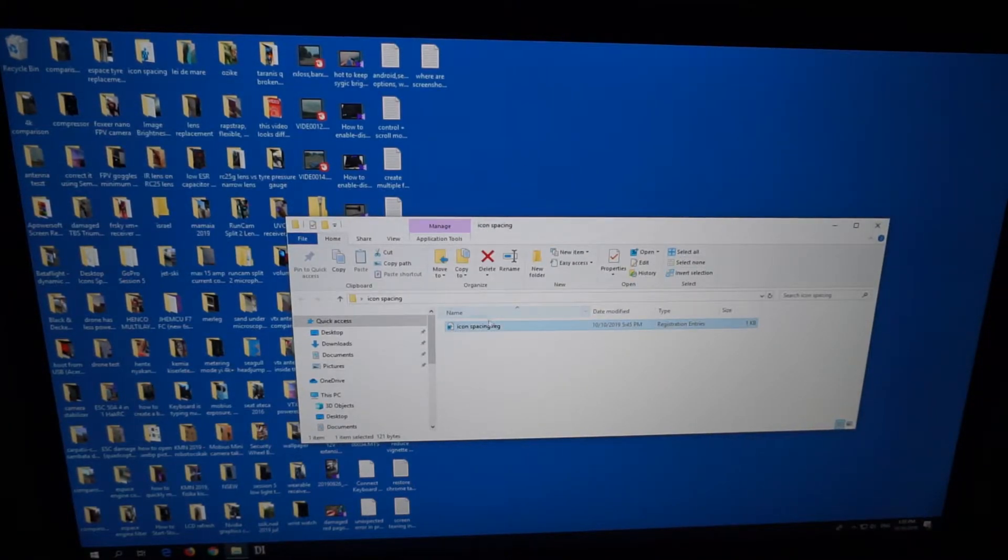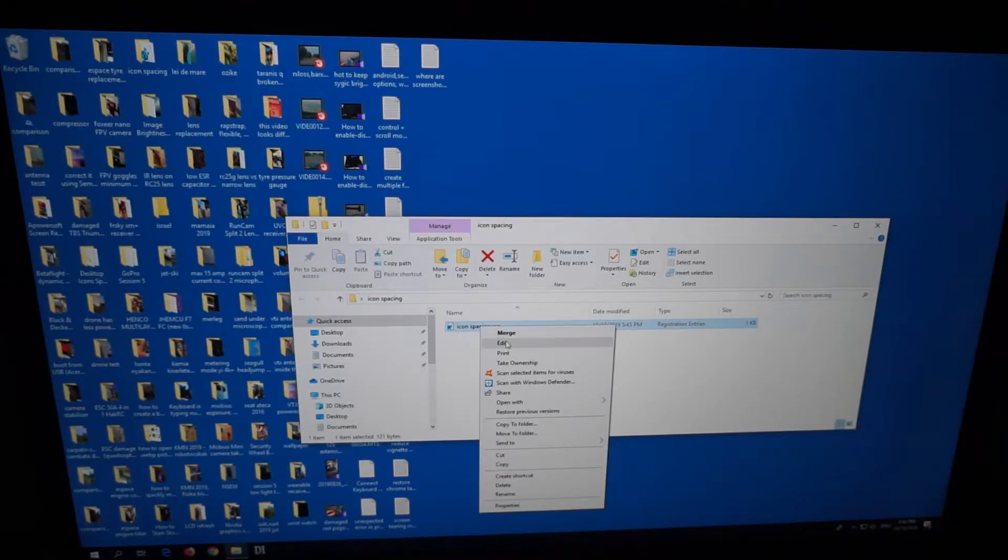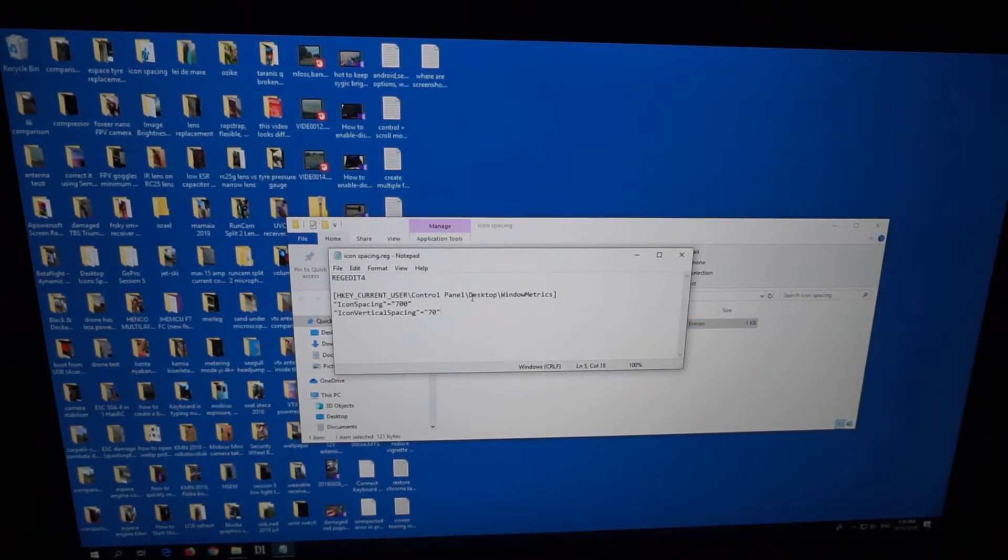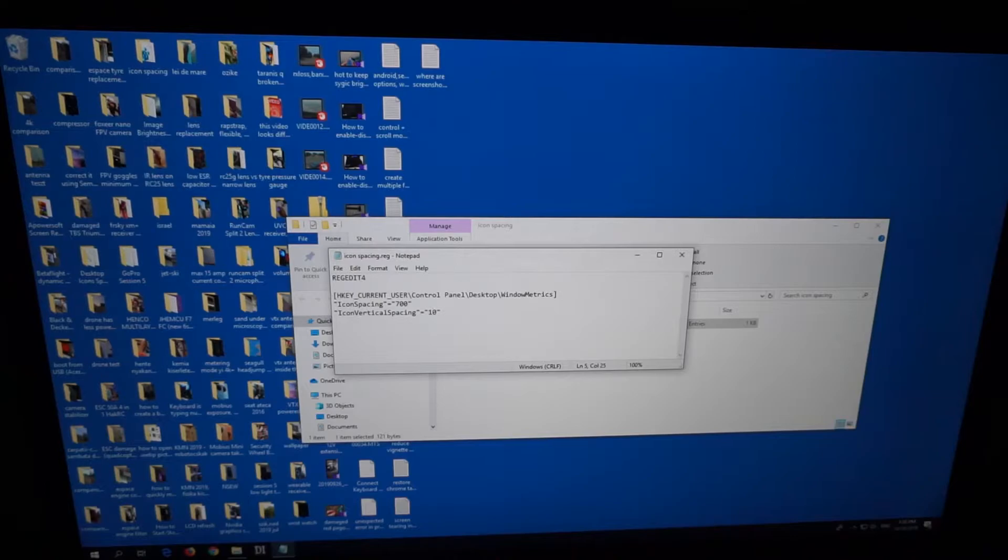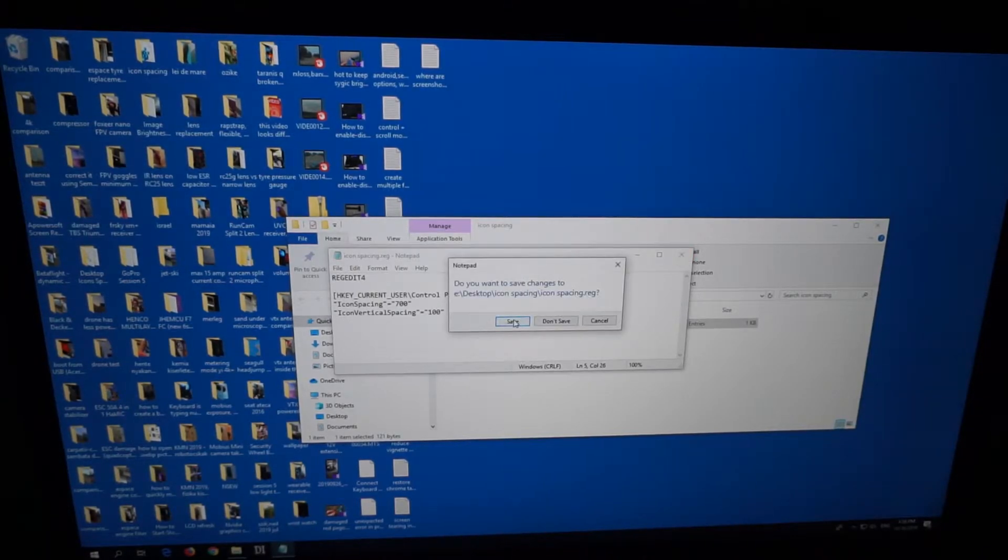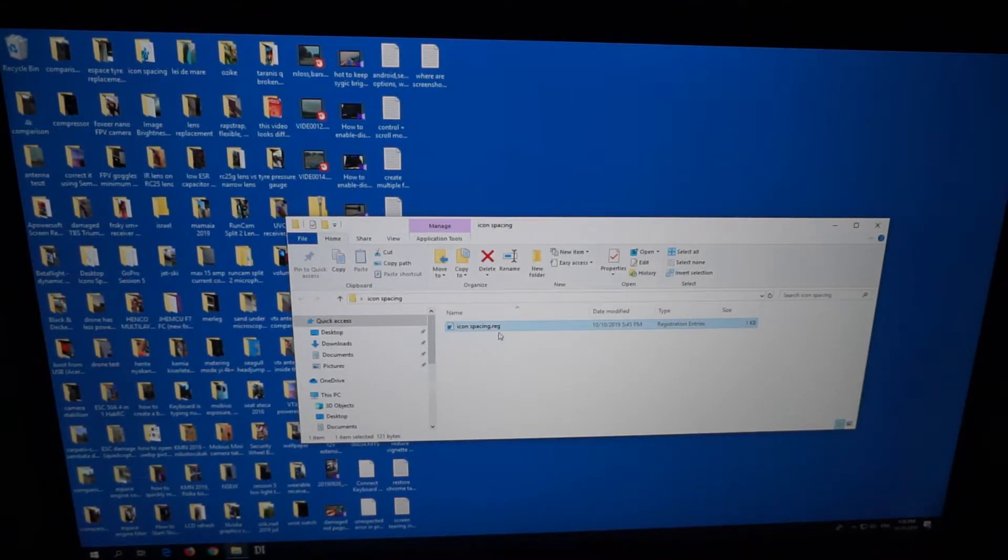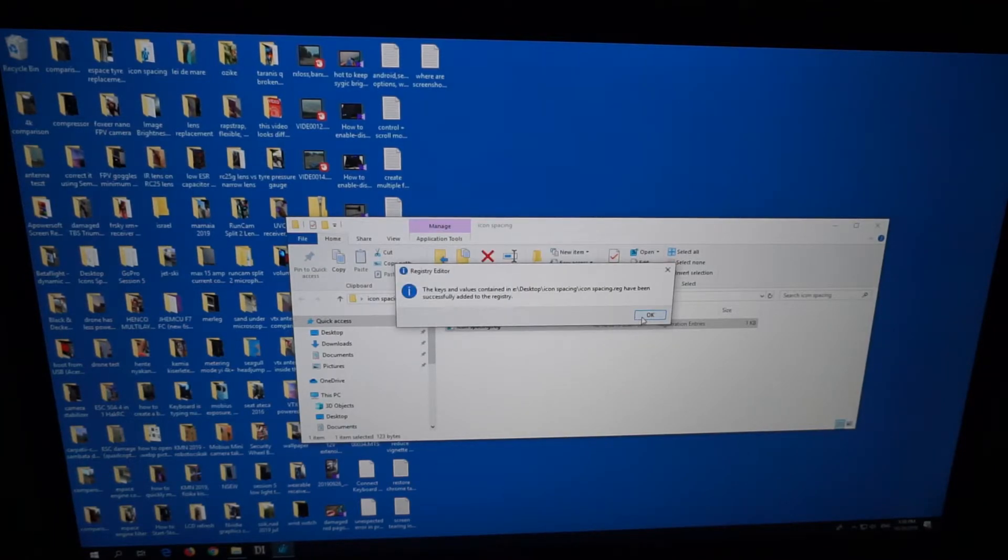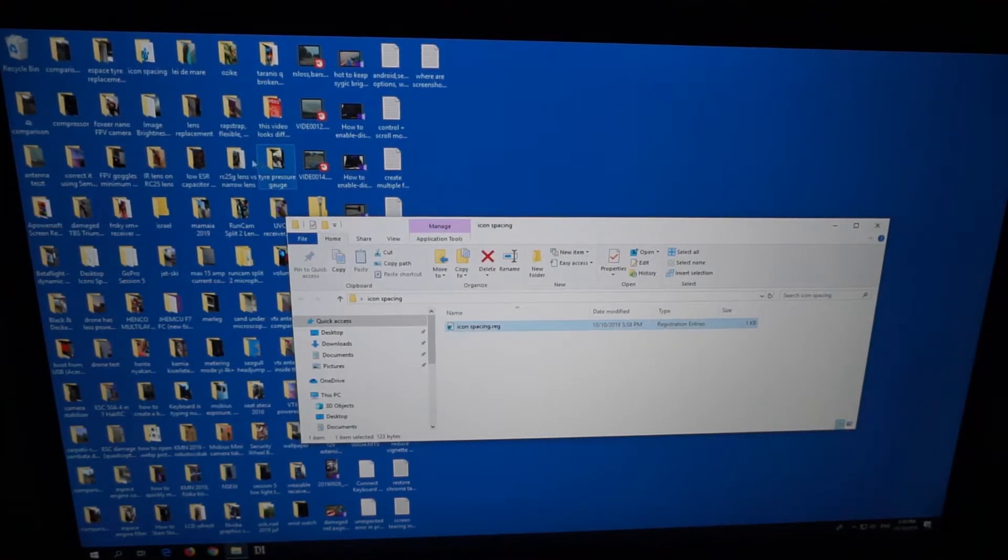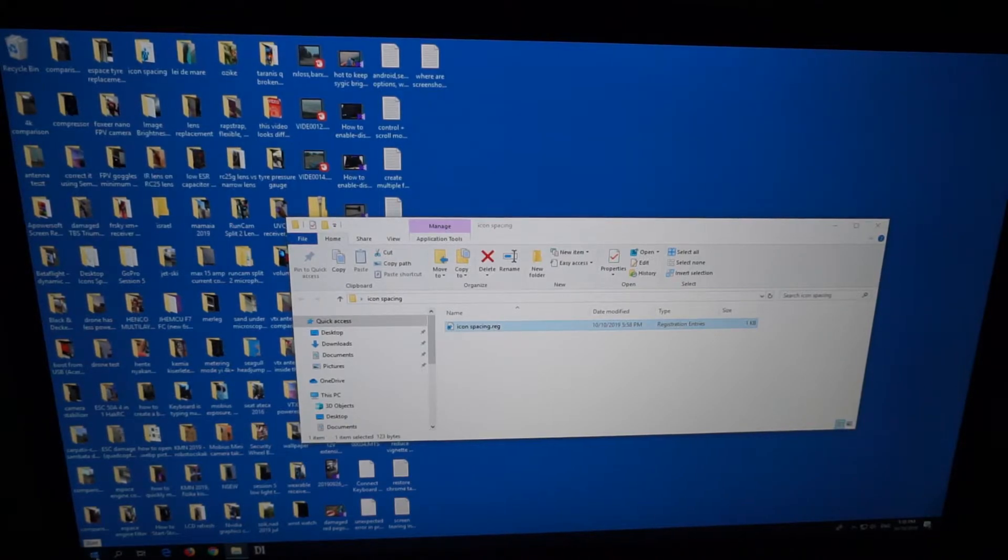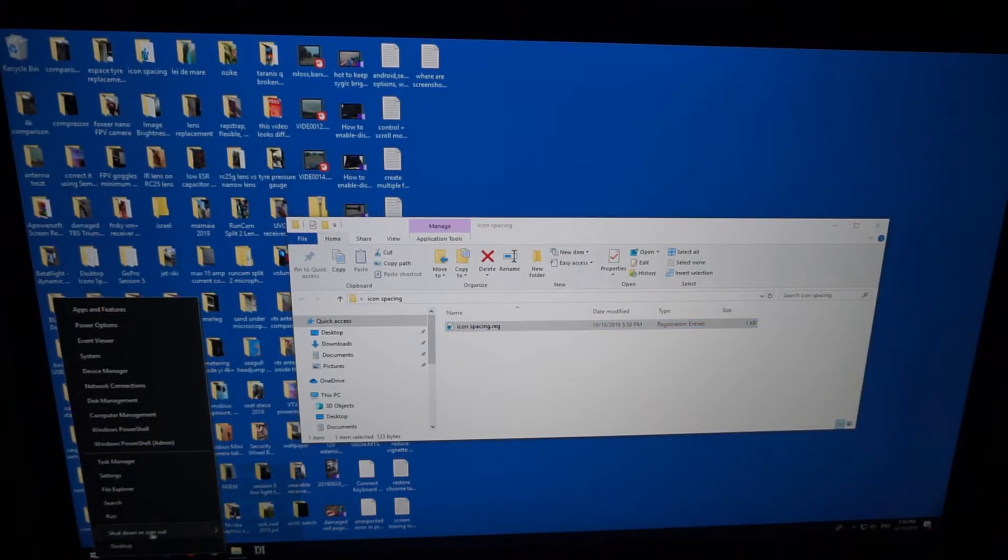If I modify it, let's say 700 and let's say 100, close it and save it, and double-click to add it to the registry. Yes, and OK. Now these changes will not be visible until you either restart your computer or sign out.